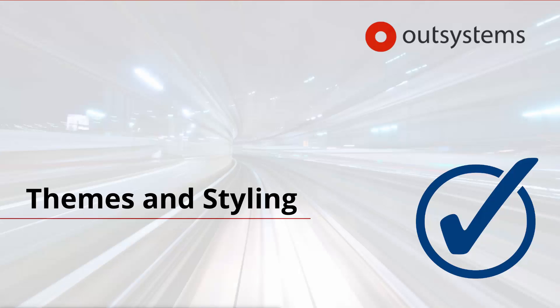And that's it for the basics on themes and styling in the OutSystems platform. See you in the next lesson!